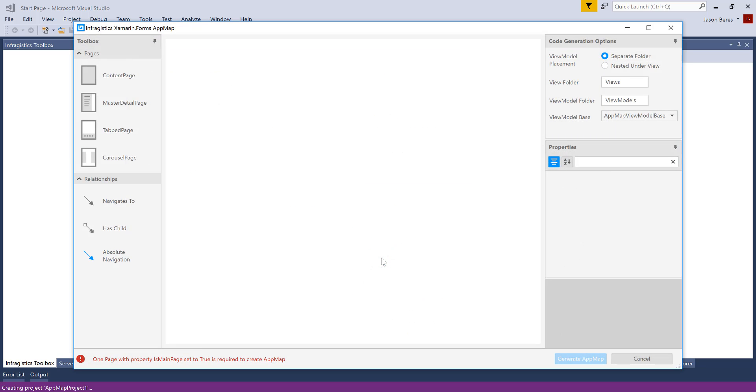Now I'm presented with the Xamarin Forms App Map. On the left-hand side, you'll see we have a toolbox, which has the page types that map directly to the Xamarin Forms page types. We have the relationships, which map to what's included in Prism for navigation.